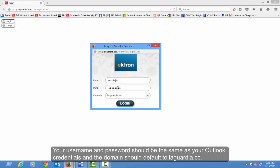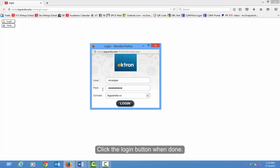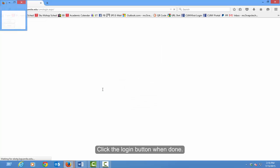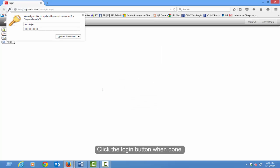Your username and password should be the same as your Outlook credentials, and the domain should default to LaGuardia.cc. Click the login button when done.